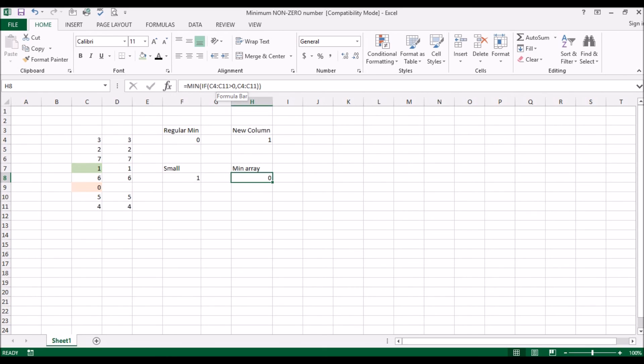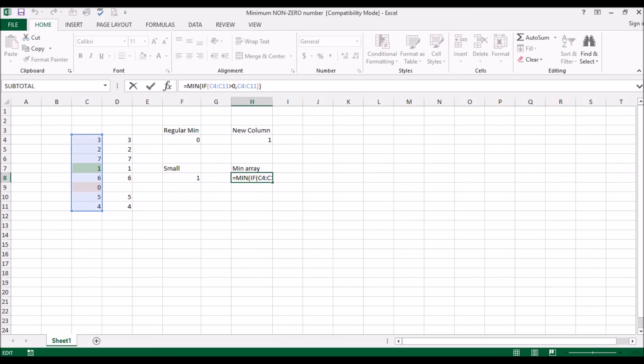Just hitting enter does not make it into an array, it just gives you a list. But what I want to do is have Excel treat it as an array. So the way you do that is when you, before you hit enter, you hold down the control and the shift key and then you hit enter.